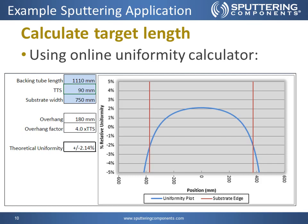On the right, you can see the plot produced by this calculator. It has the uniformity plot as the blue line, and then the vertical red lines indicate the edges of the substrate. So we have an overhang of approximately 180mm — that's the total length of the target material sticking out over the edges of the substrate. We have an overhang factor of 4 times TTS, and that produces our theoretical uniformity of plus or minus 2.14%.